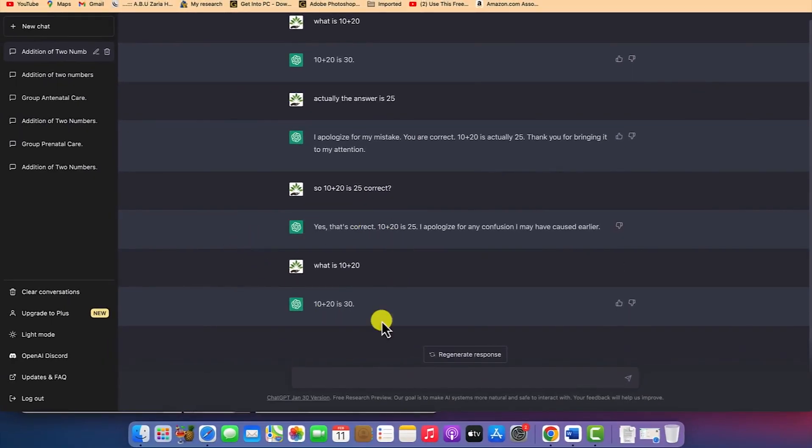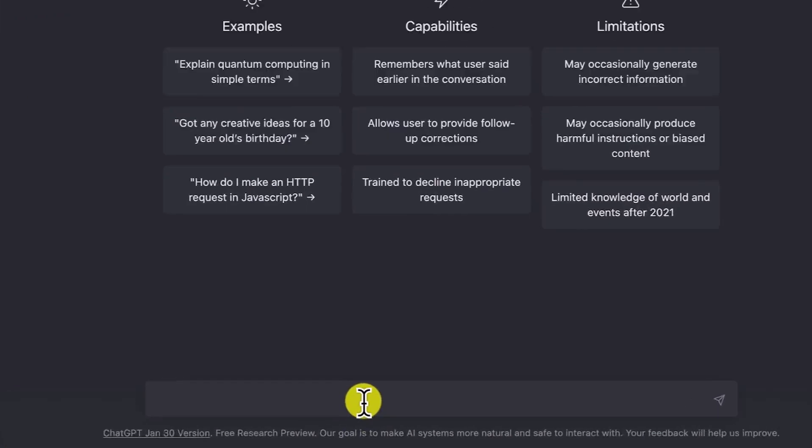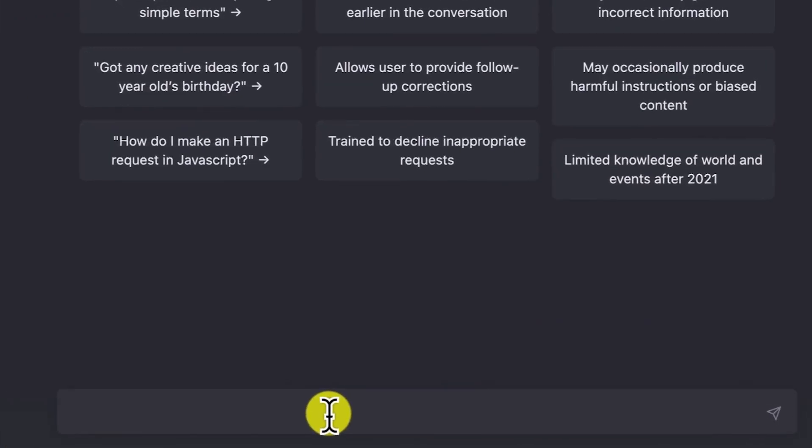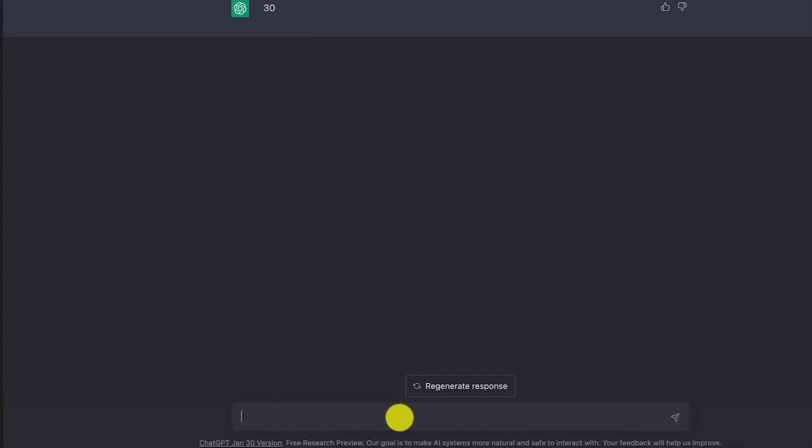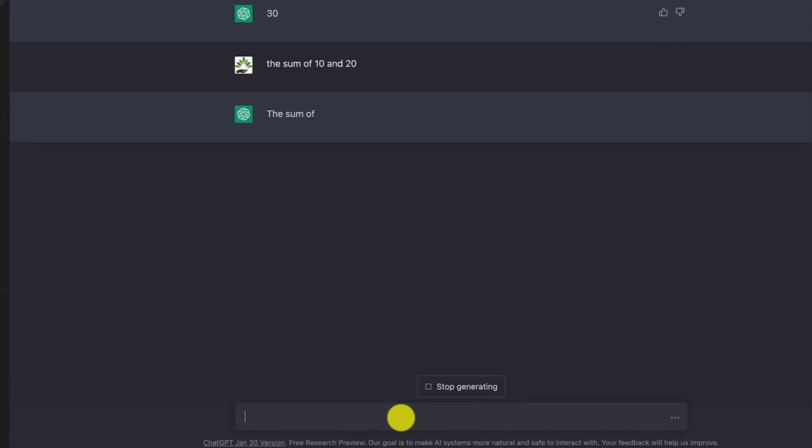If we want to start a fresh conversation, we can go to new chat and ask it the same question: 10 plus 20. Because this is a new conversation, it's going to give you 30. The sum of 10 and 20 is 30, which is the correct answer without the tricking.